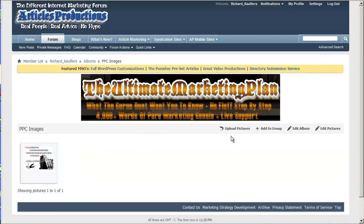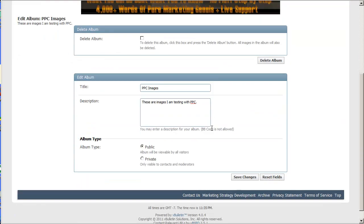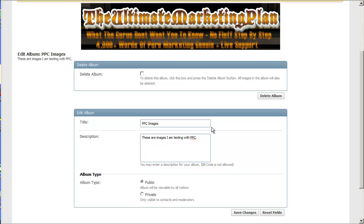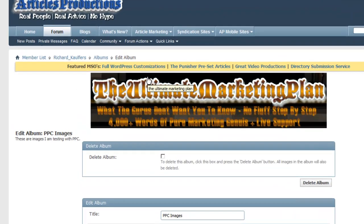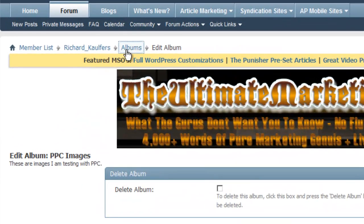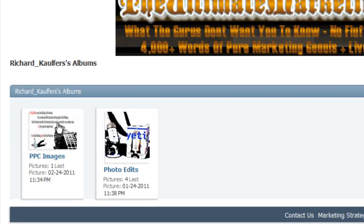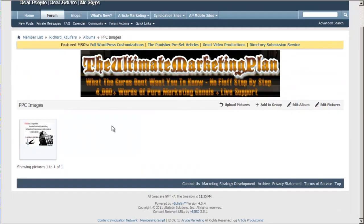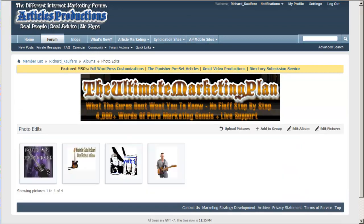And there you have it. Edit album, go back and edit it. Now if you want to view your albums, go ahead and click albums in the breadcrumb trail up here. And here it is. Very simple to do.